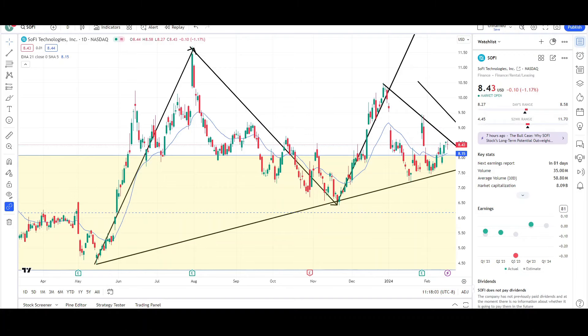What's up traders, this is VTrades and today I will be doing a technical analysis breakdown for SoFi Technologies with the ticker symbol SOFI. I will first be going over what I see on the daily chart and finish the video off with the weekly chart. On this channel I only look at the charts because the charts are my reality, and I look at SoFi Technologies twice a week, every Tuesday and every Friday.